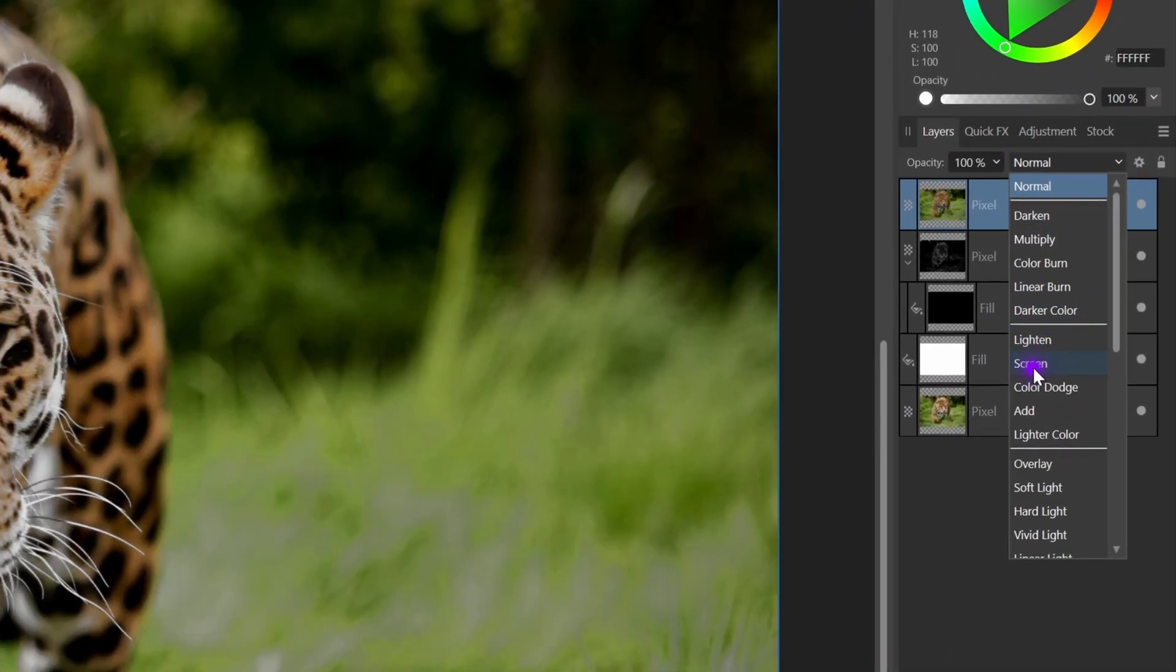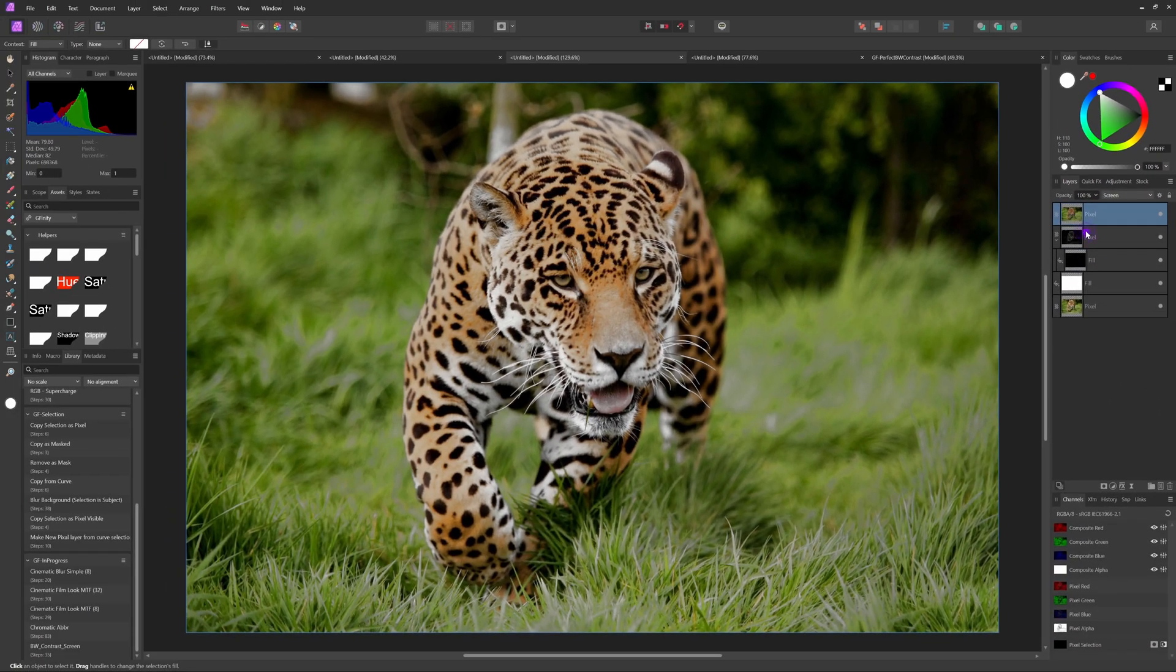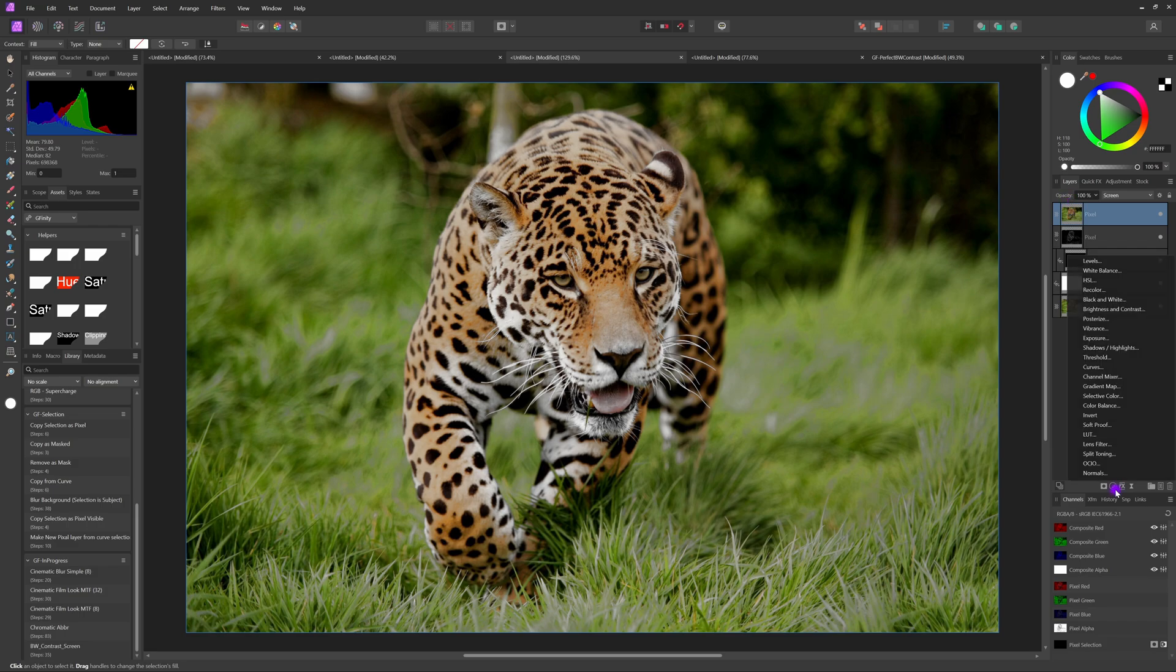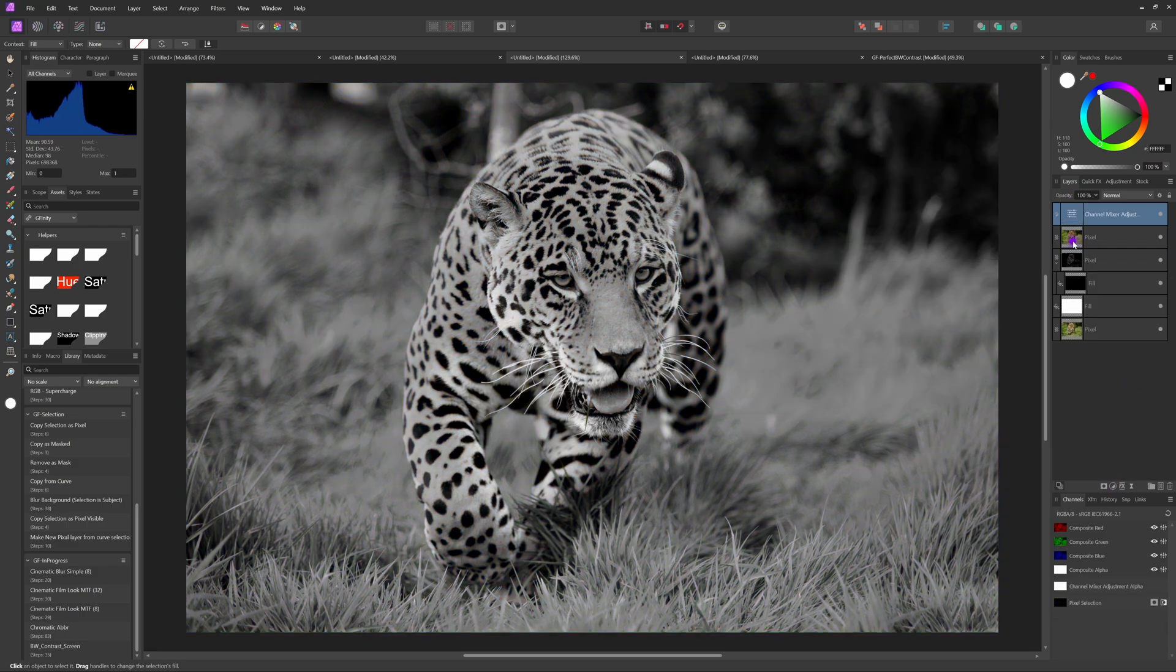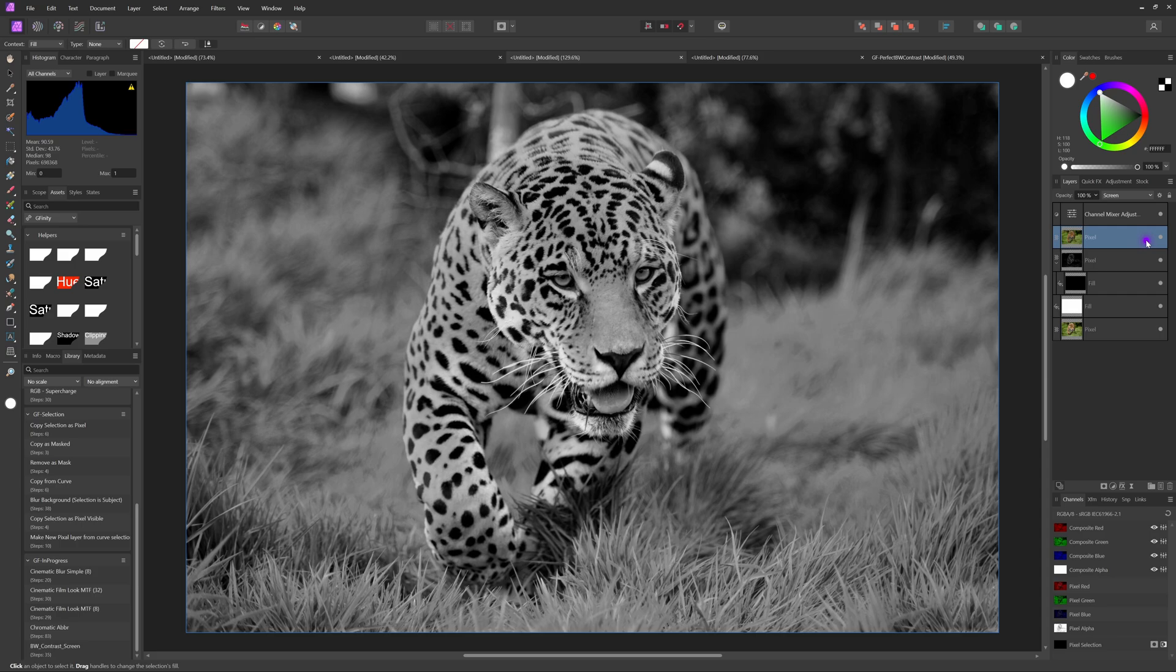This will however introduce color. But by adding a channel mixer with the gray output channel the image will become black and white again. Now it's time to do a little bit of fine tuning.